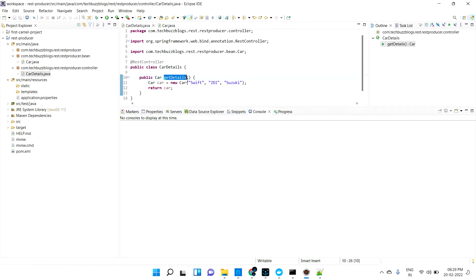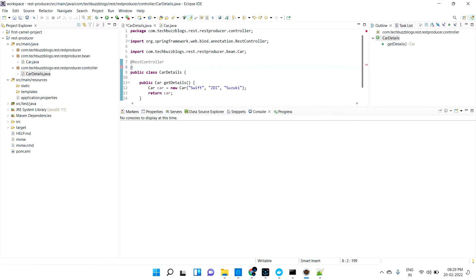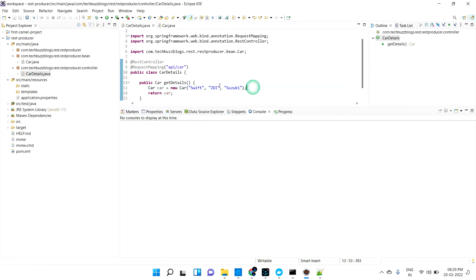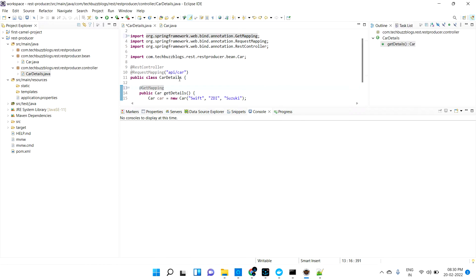When people call the getDetails method, this car details object will be returned. Now, in the REST controller, I need to add the URL mapping using @RequestMapping with the path '/api/car'. I'll also specifically add @GetMapping since this should be a GET method. So when people call this GET API endpoint without any parameters, it should return the car details.